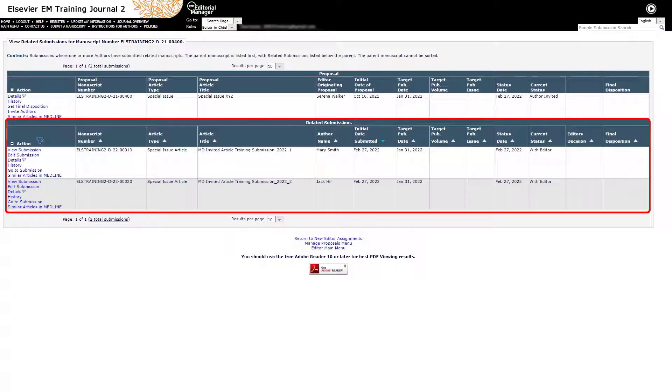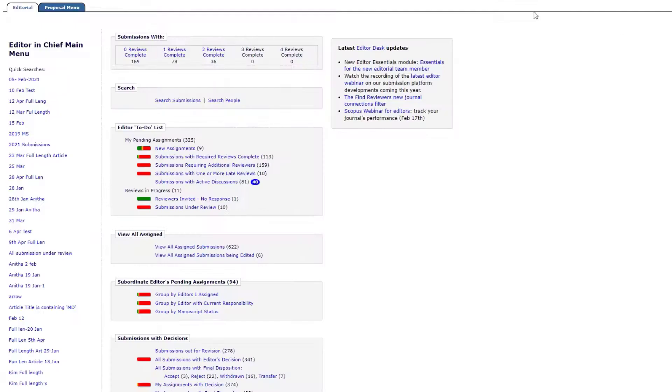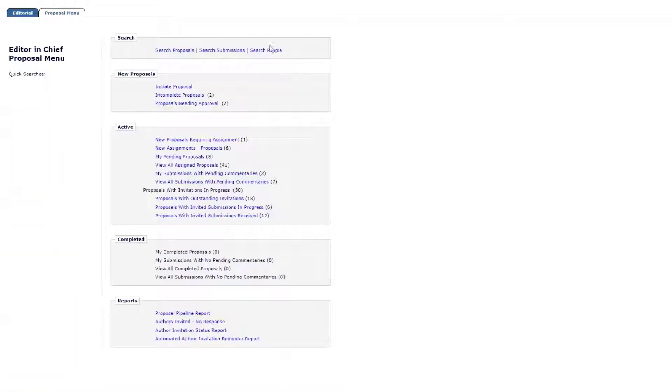Individual submissions may be accessed by clicking Go to Submission. On the Proposal menu, once authors have been invited, the proposal moves to the assigned editor's My Pending Proposals folder.